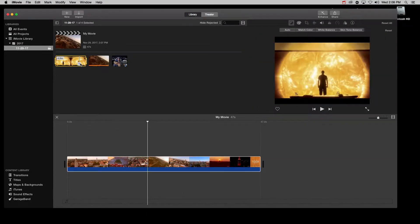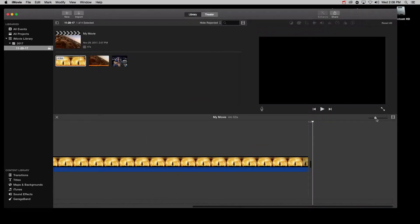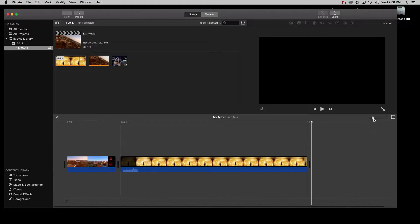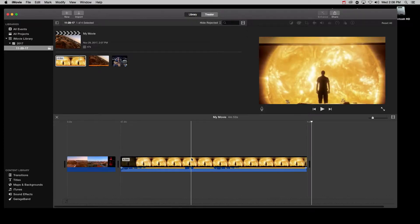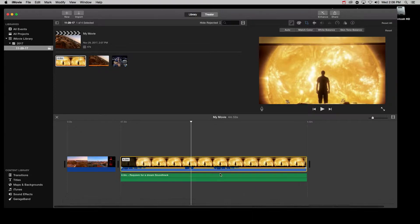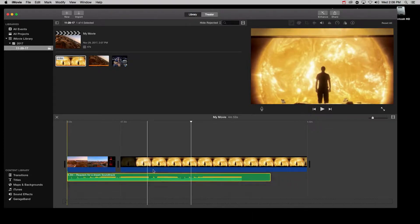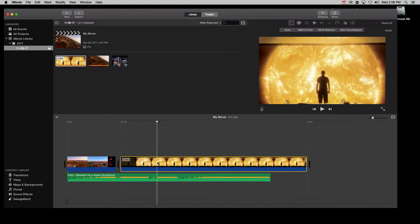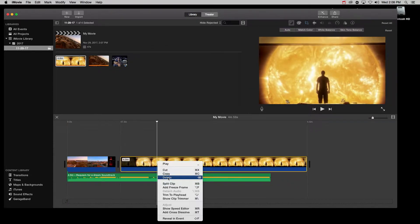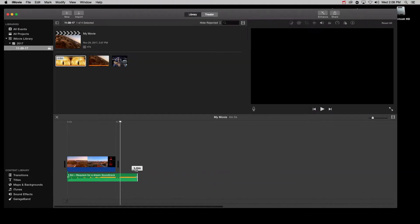I want to add something more epic to this video. And for this, we do the same procedure again. Hit plus, detach audio and then simply drag the audio right under the video. Then I delete the other video and trim the audio to make it fit the video.